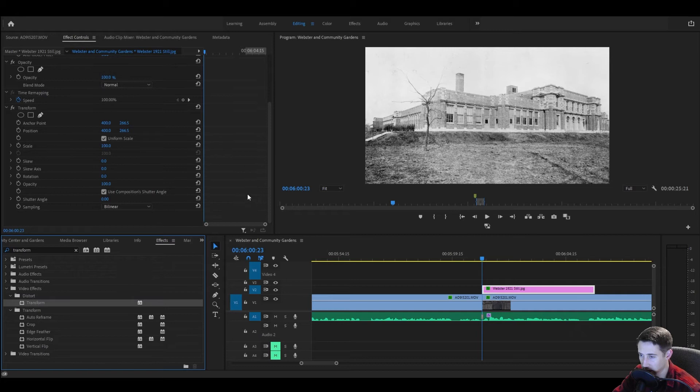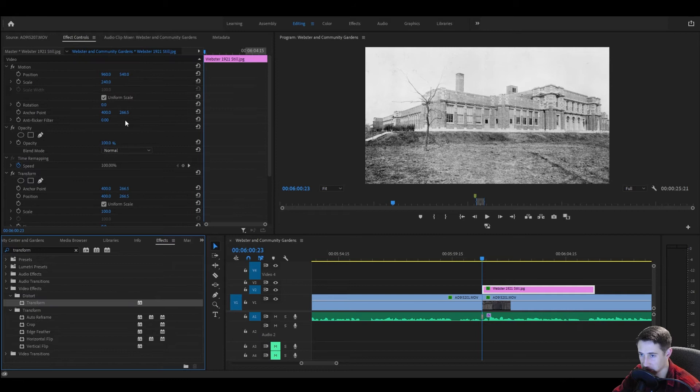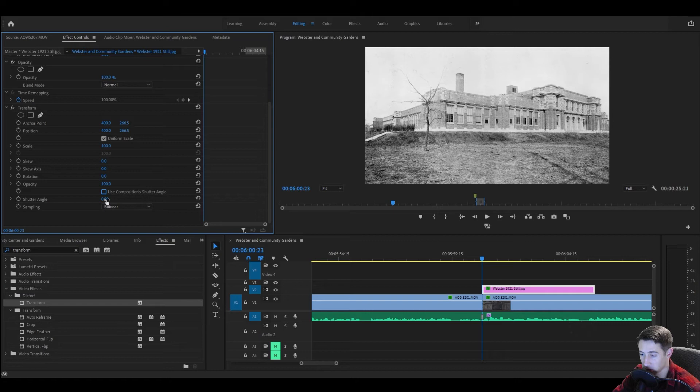I learned about this a couple of years ago and I've been using it nonstop. The thing that makes this better than just the built-in motion controls is being able to use your own shutter angle.